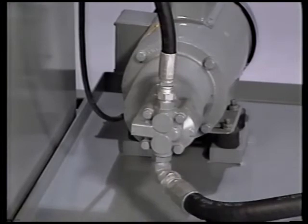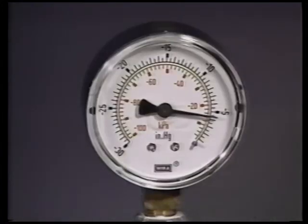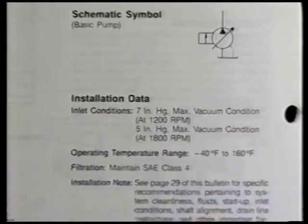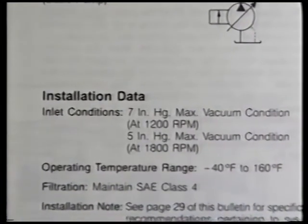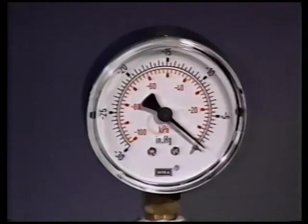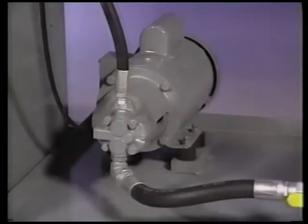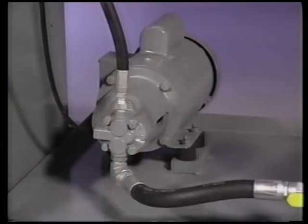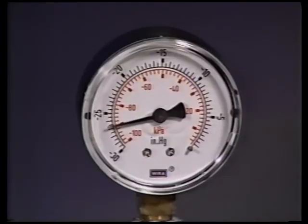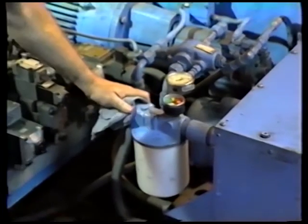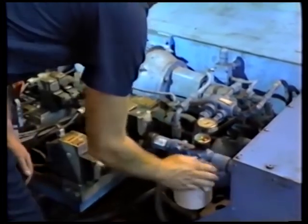If you are not sure what the problem is by listening to the sound, take a vacuum reading at the pump inlet and compare the reading to what the manufacturer's specifications call for. If the reading is too low and the pump is making erratic noises, chances are good that the pump is experiencing pseudo cavitation. If the reading is too high and the noise is not erratic, it's probably cavitation.